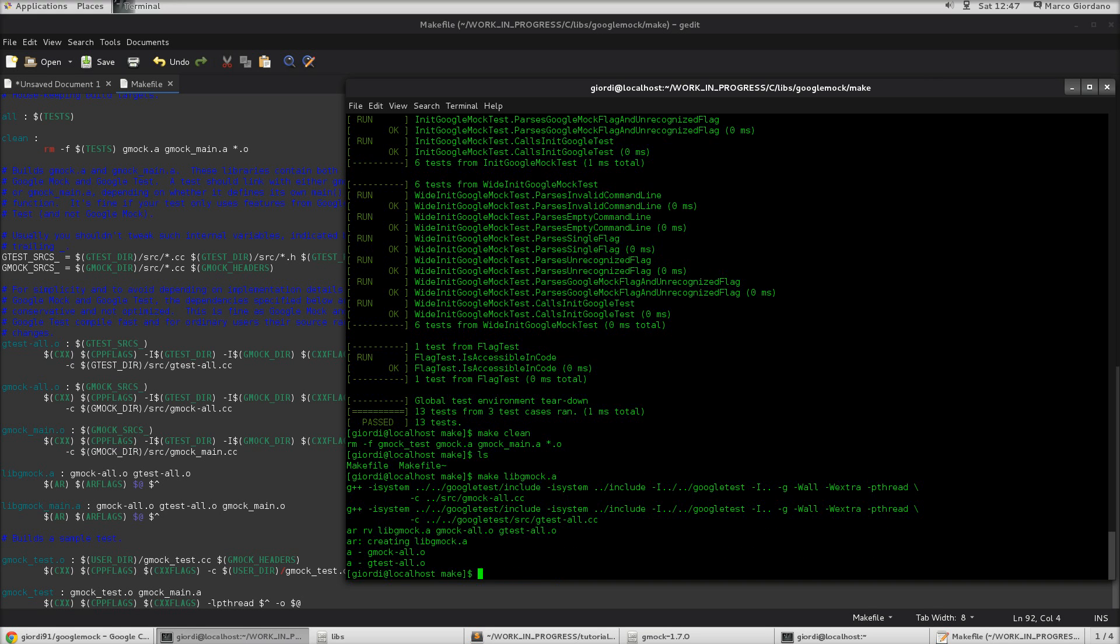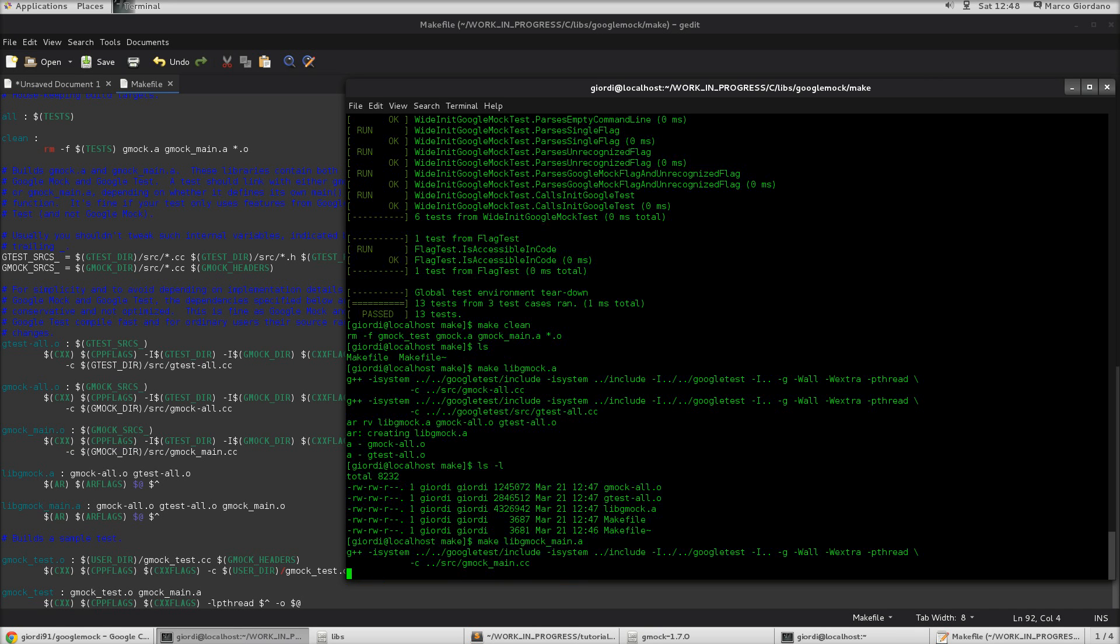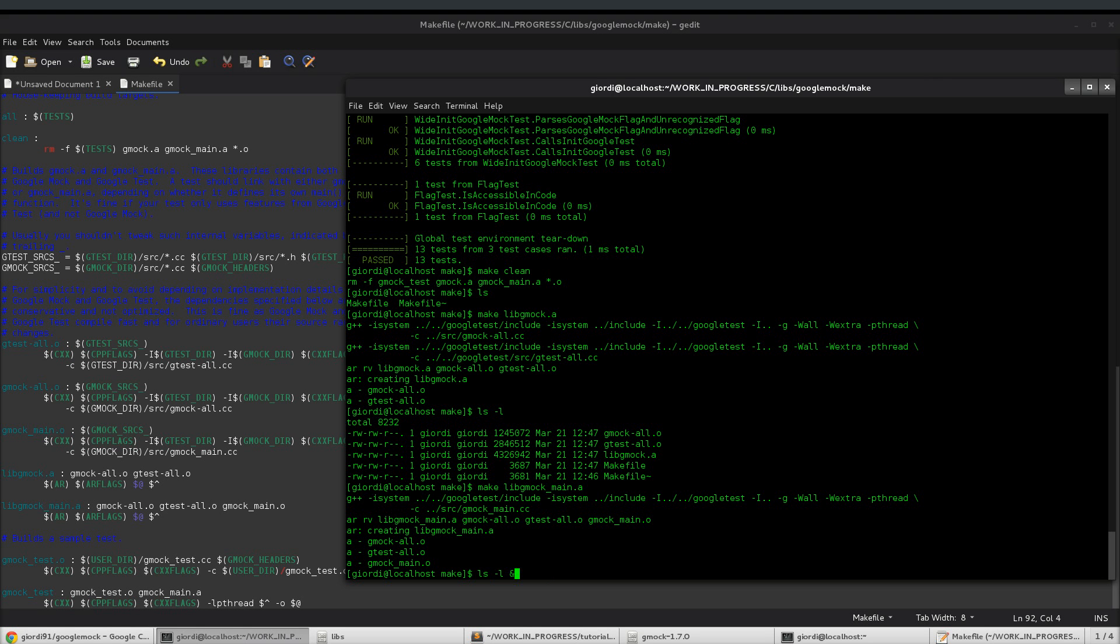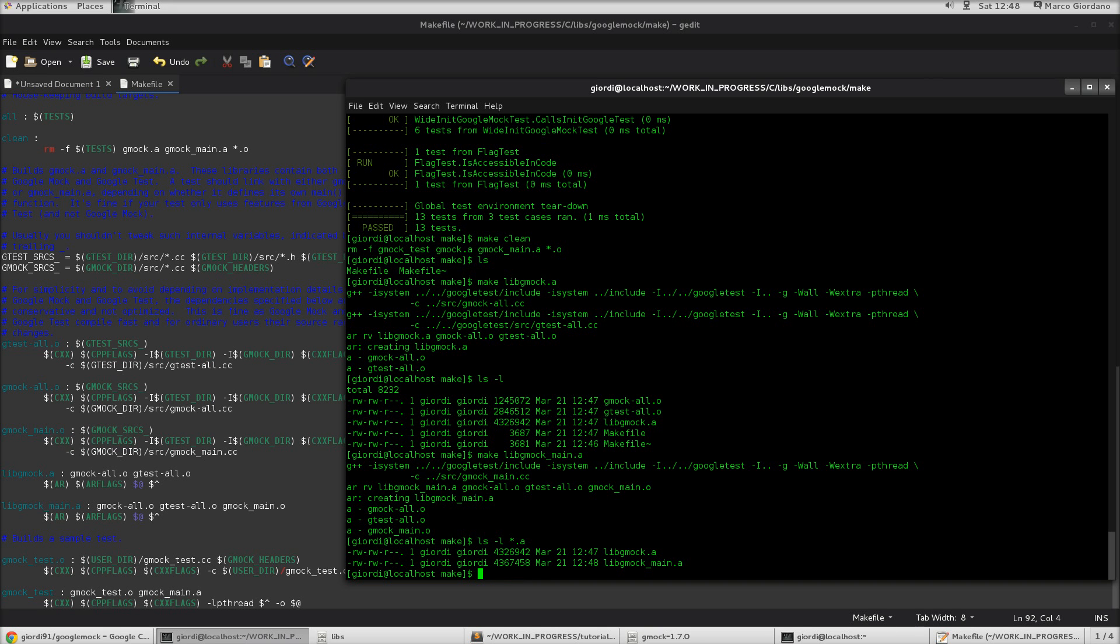It also is compiling everything. So, a good thing about this make file, we don't actually have to go and compile also Google test because it's doing that for us. So, if I list now, we see we have all the .a. So, the gmock all, gtest all that are the objects needed to be linked together. And then we have the library gmock.a. So, we do the same now for gmock main.a. So, it's going to compile. So, now if I list everything, all the .a, we see we have both of them.